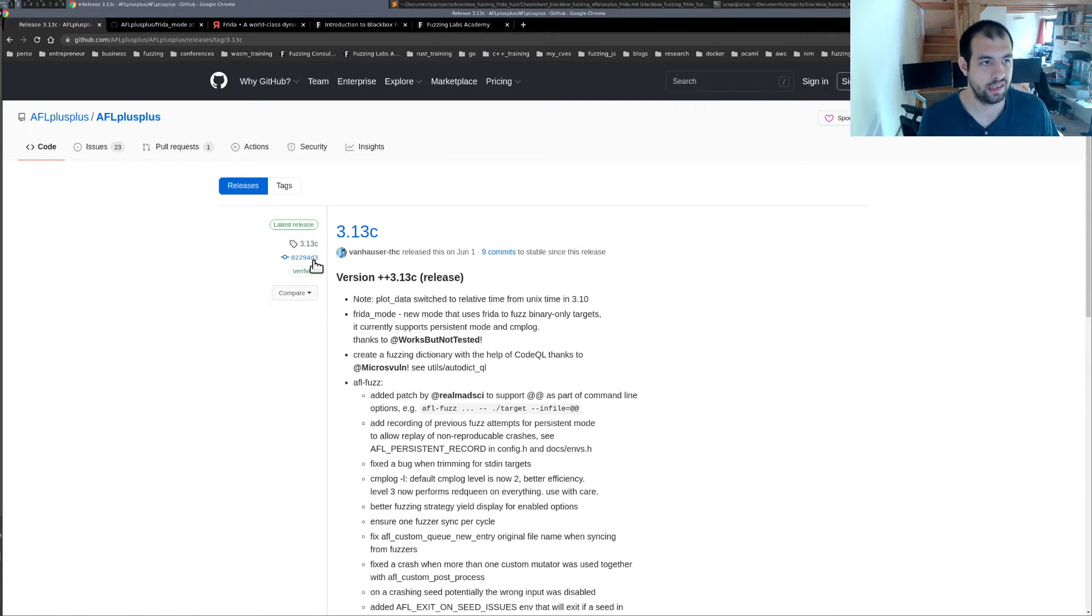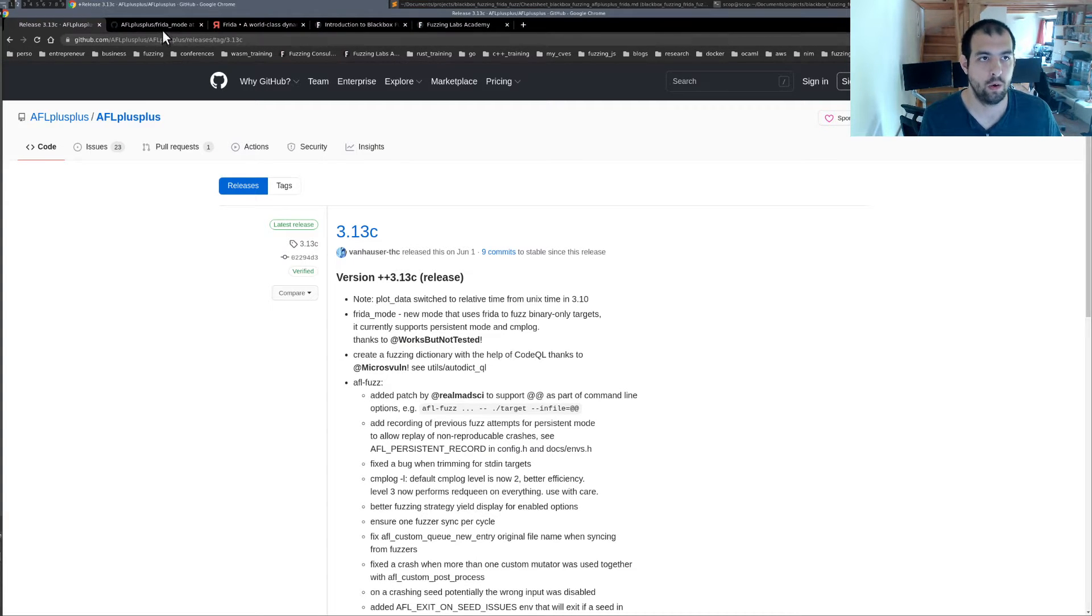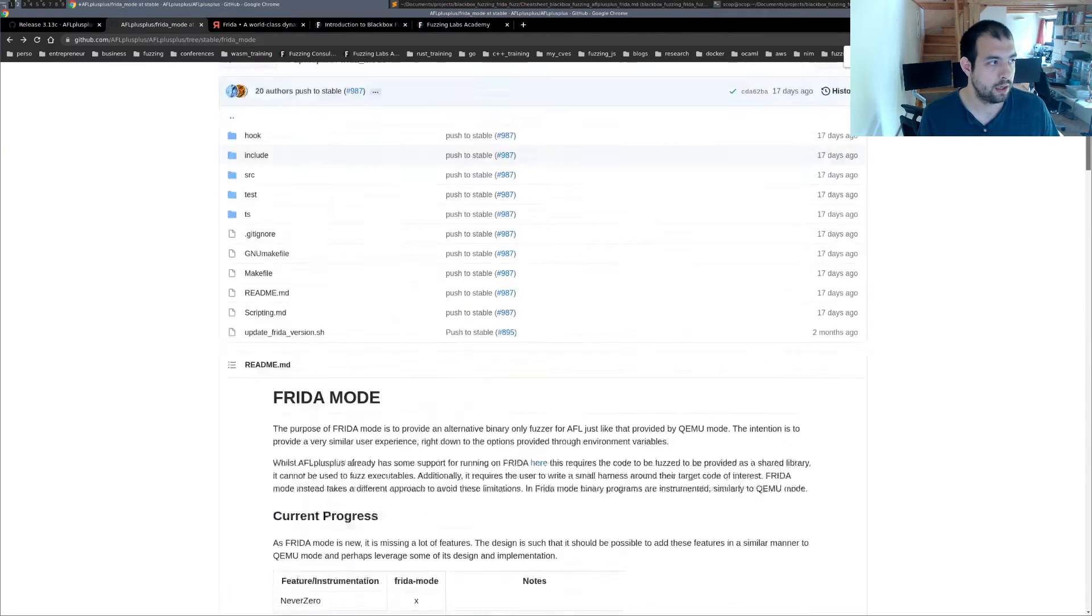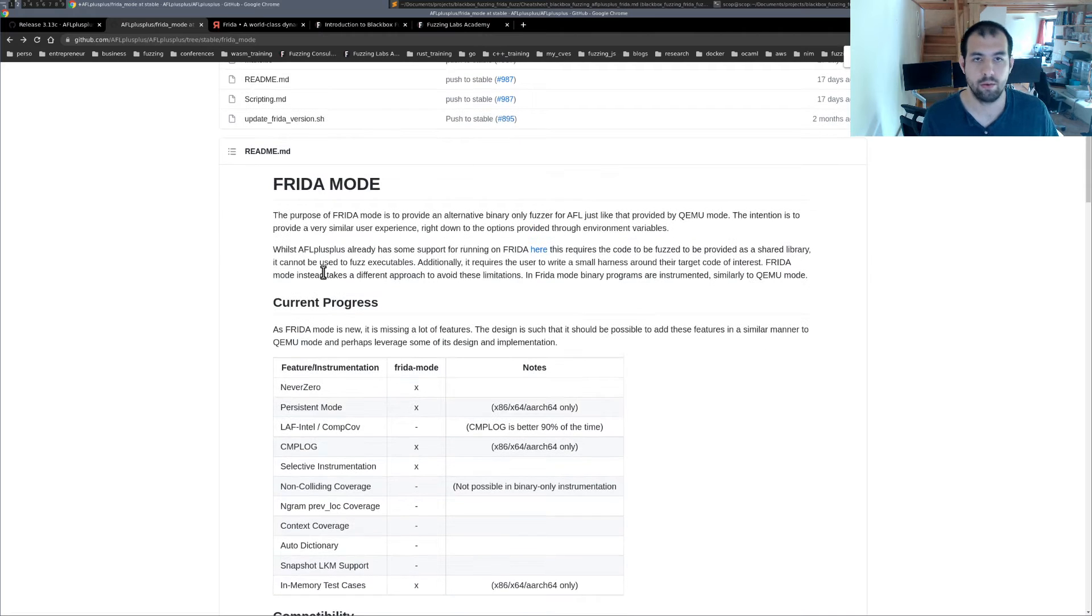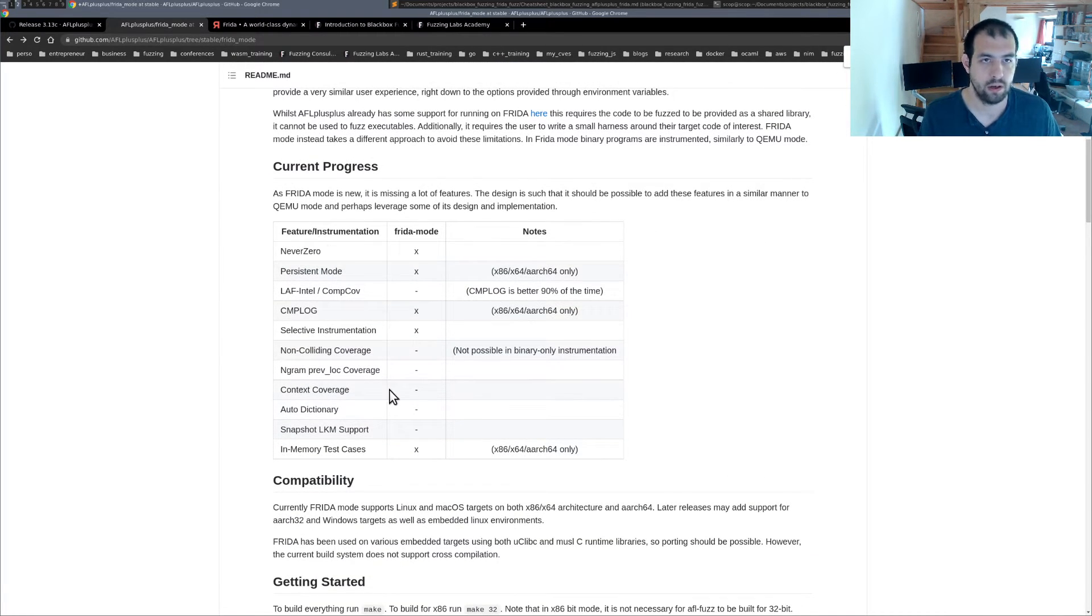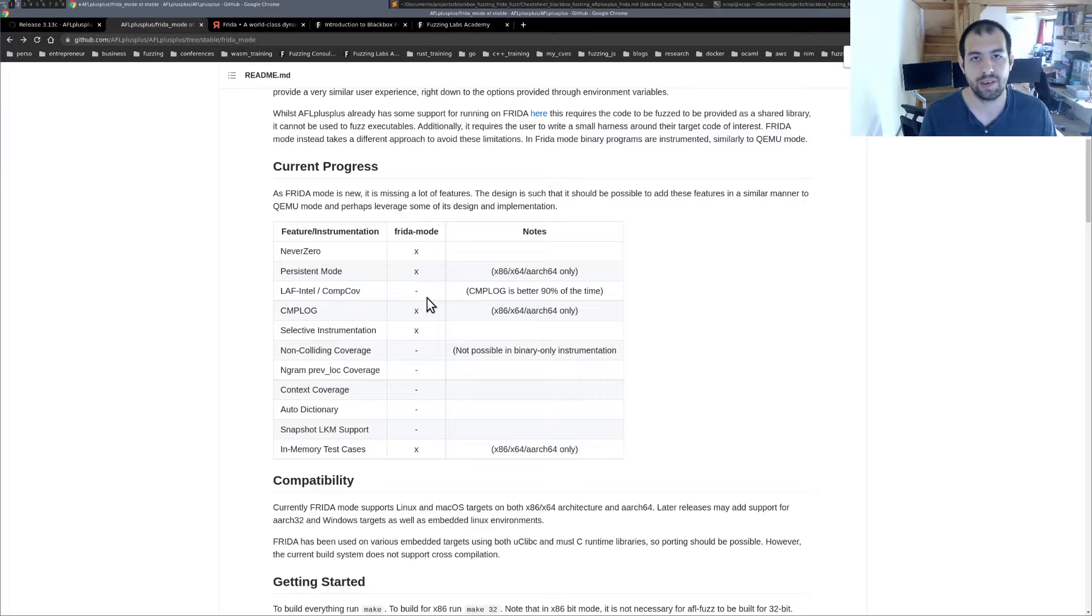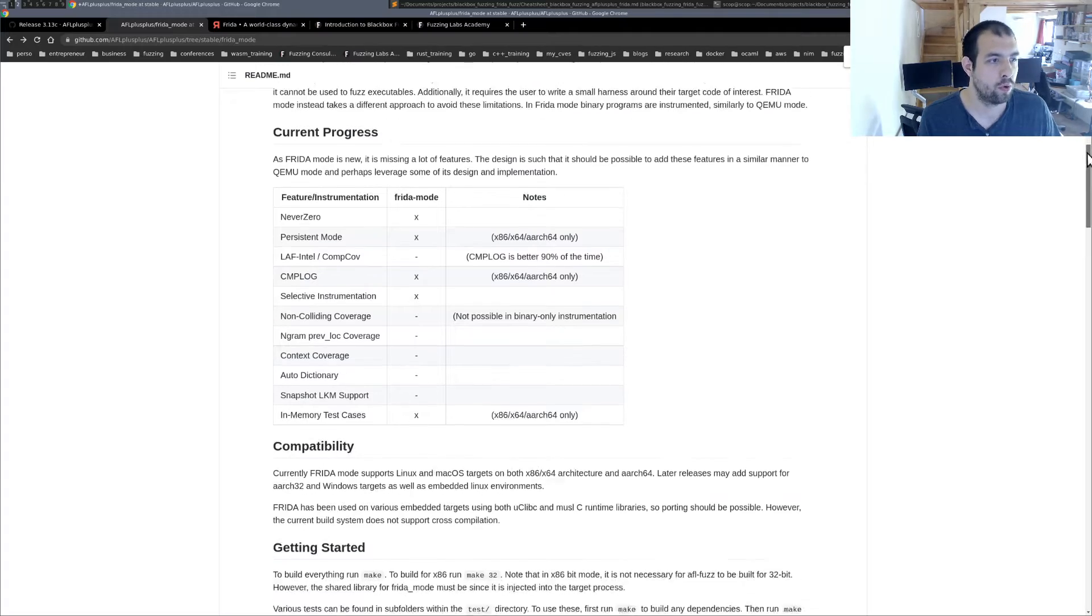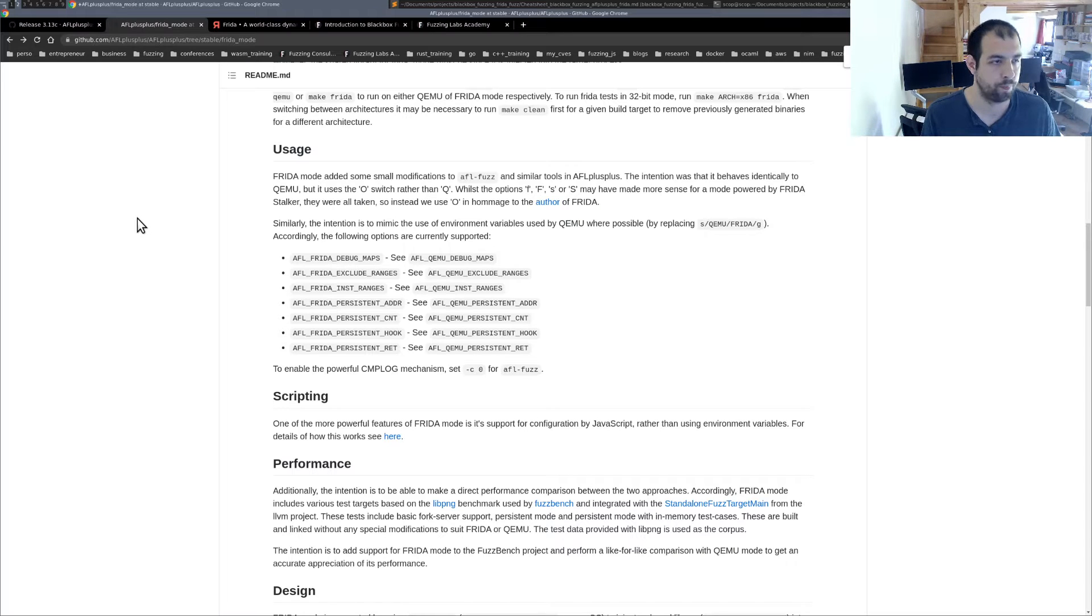So as I mentioned, it has been released really recently, like in June 2021 in this specific release. So if you want first to take a look at what it's all about, you have a dedicated README that is right there, a really nice README. You have all the information. As you can see, it's still under progress and there is a lot of features that are not yet implemented and supported in the Frida mode, but basically it will be largely enough for the moment. And you have all the stuff regarding compatibility, usage and so on, but I'm going to discuss that right now.